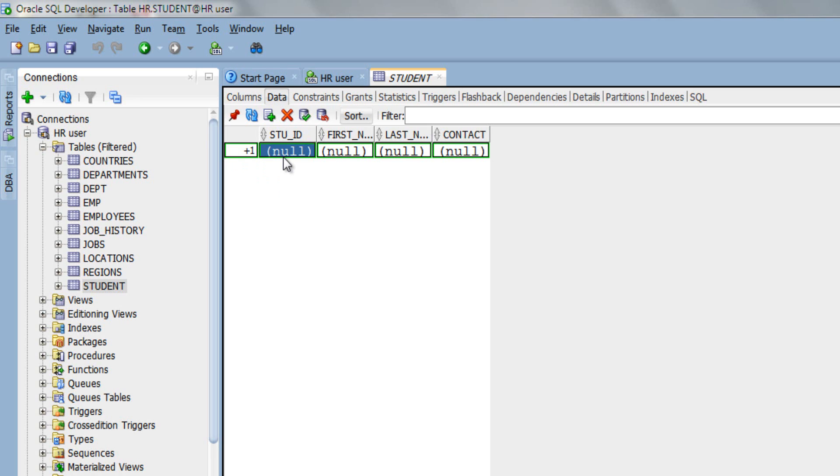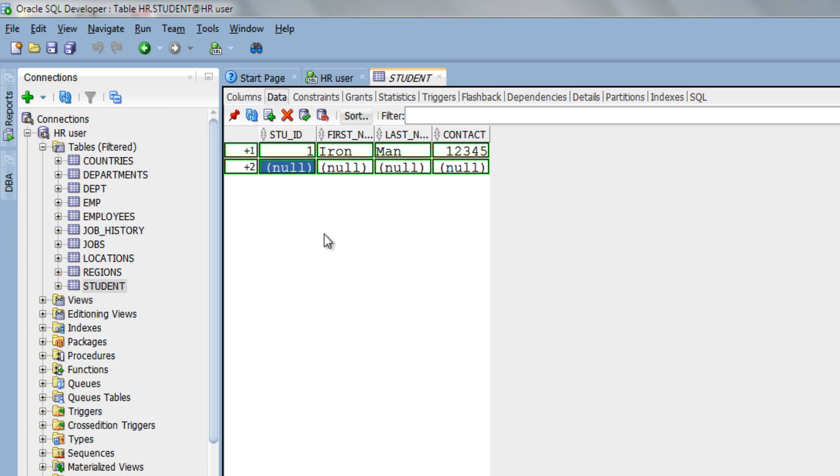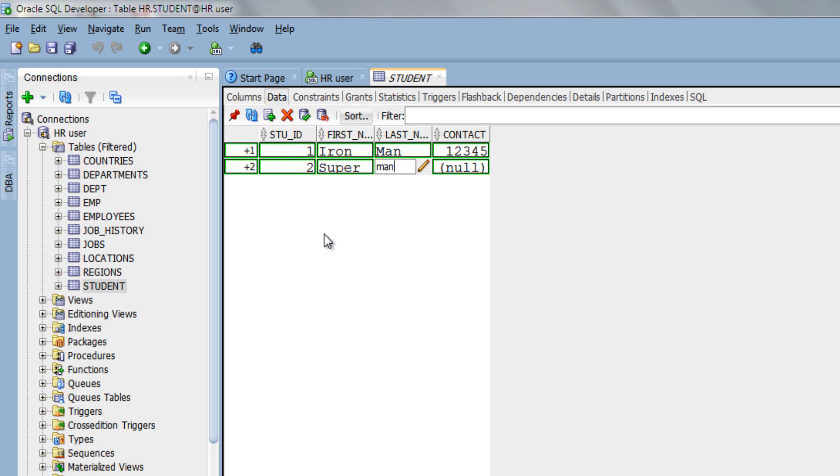So let's enter some data. Let's put student_id 1, first_name Iron, last_name Man, contact number 12345. If you want, you can again click this button to insert new row or just simply hit tab. Let's enter another row: 2, first_name Super, last_name Man, contact 23456.